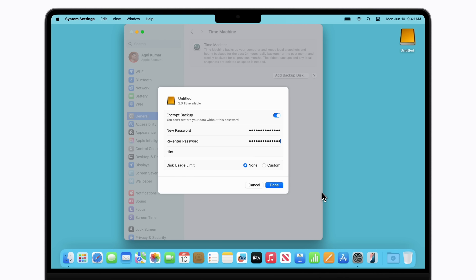Enter a hint that will help you recall your password if you forget it. You won't be able to access your backups without it. Click Done when you're ready.